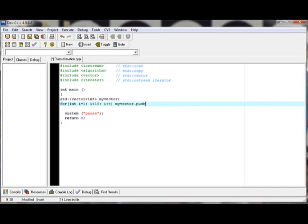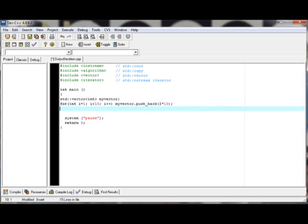And then we're going to put my vector pushback.